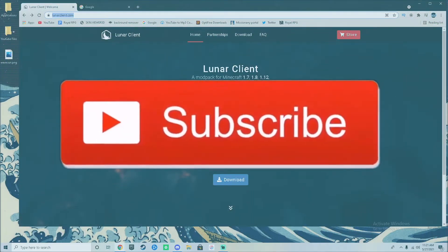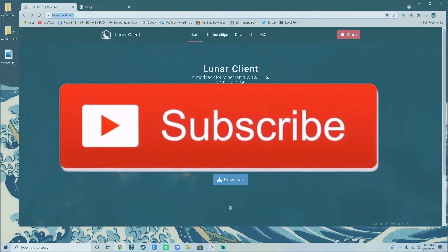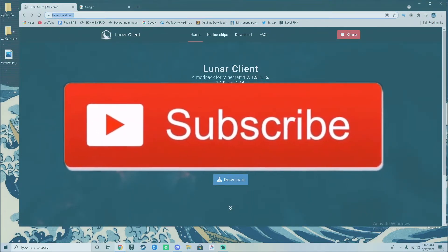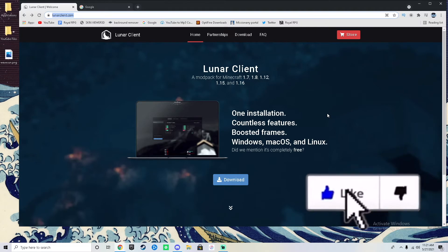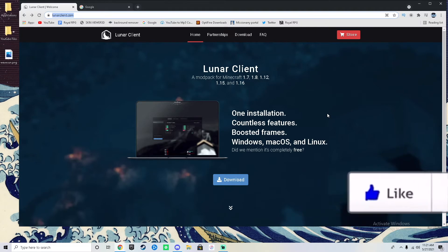What's going on guys? Tommy Oko back and welcome to another video. In this video I'll be showing you how to download Lunar Client.